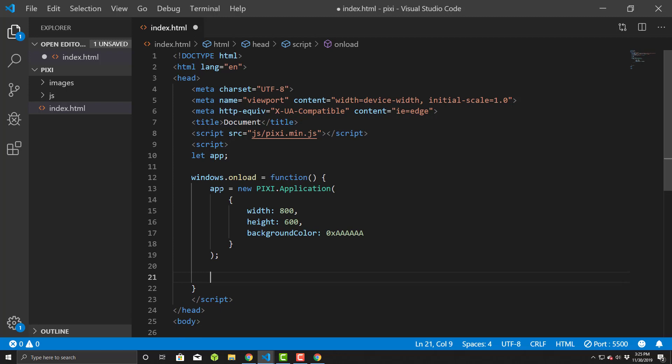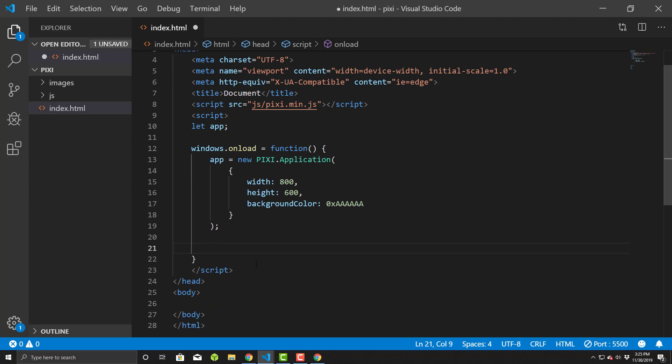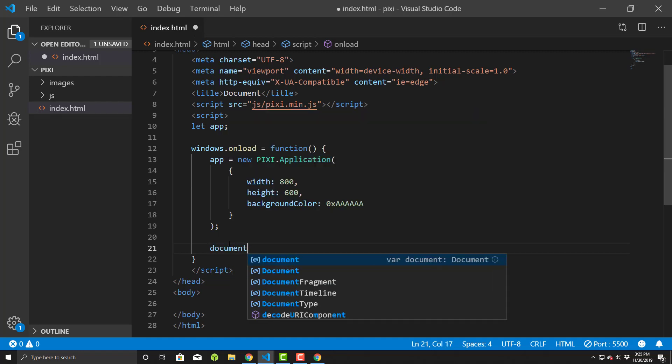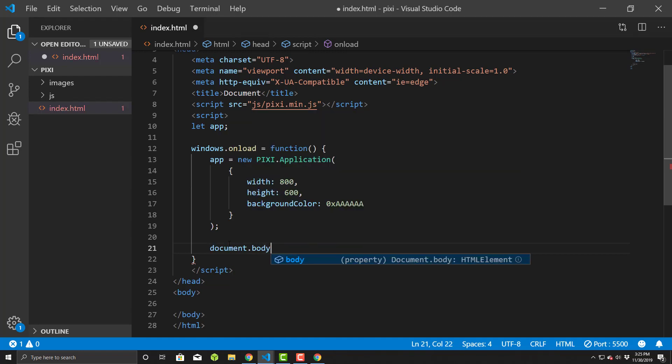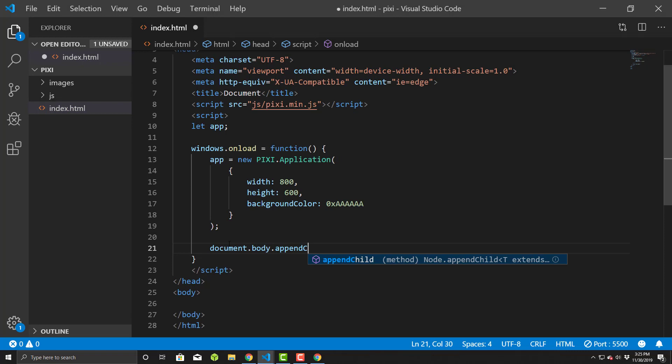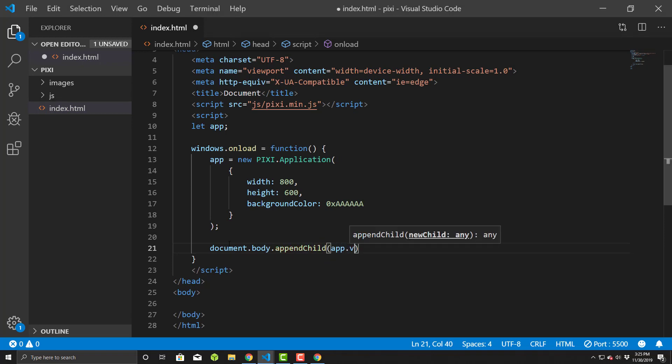Once that's done, we have to put it somewhere. We initialize it, it's in the variable, but that's not going to be visible until we do something and put it somewhere into our body. You could put it into an element, but I'm going to throw it in the body for simplicity. I'll do document.body.appendChild and we'll put the app.view in here.